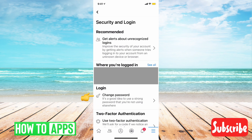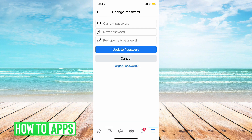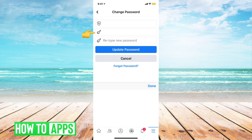Then we're going to go to Change Password. And now we can type in our current password, and we can type in our new password. And then once we've got our old and new password in, just tap on Update Password.